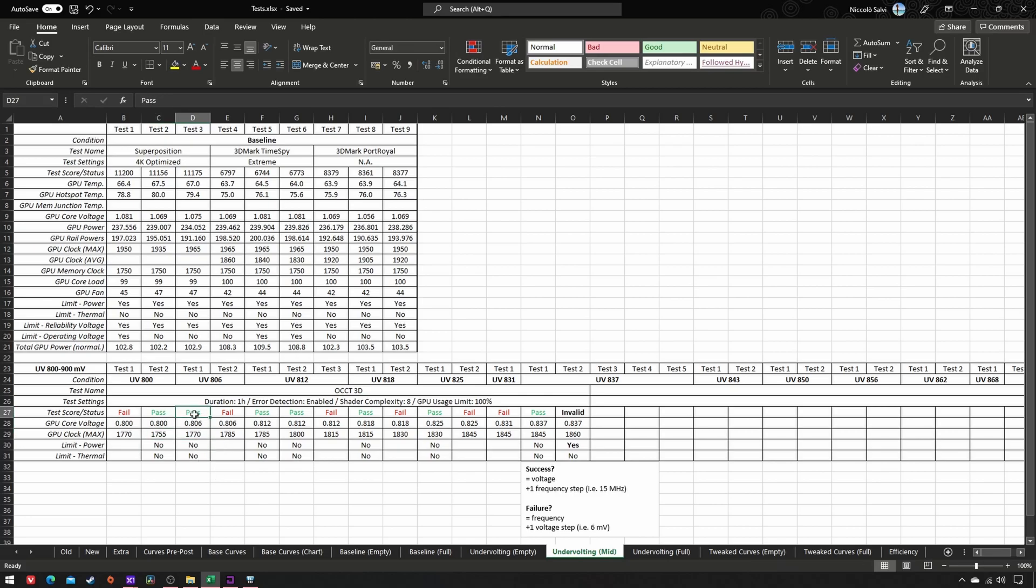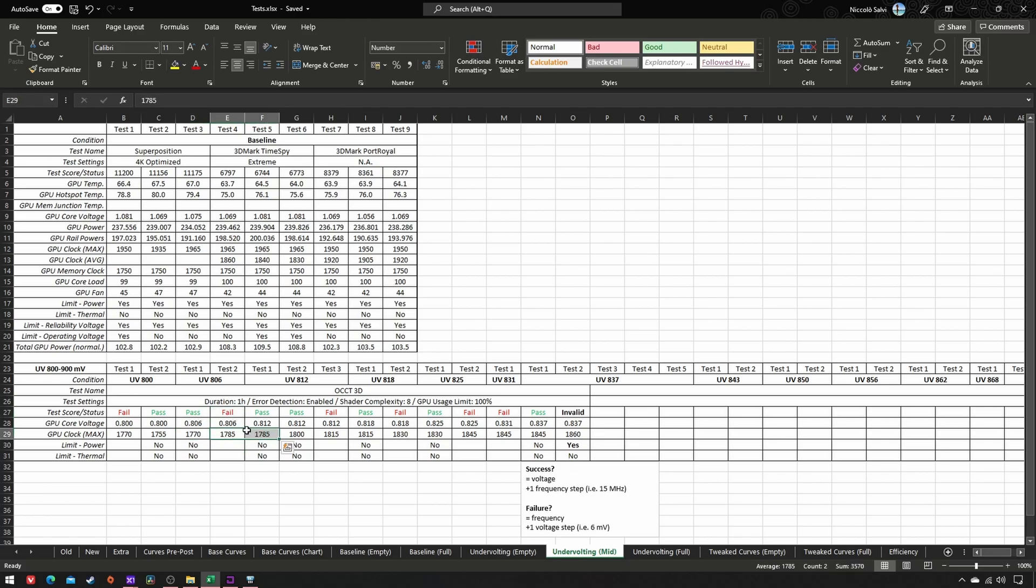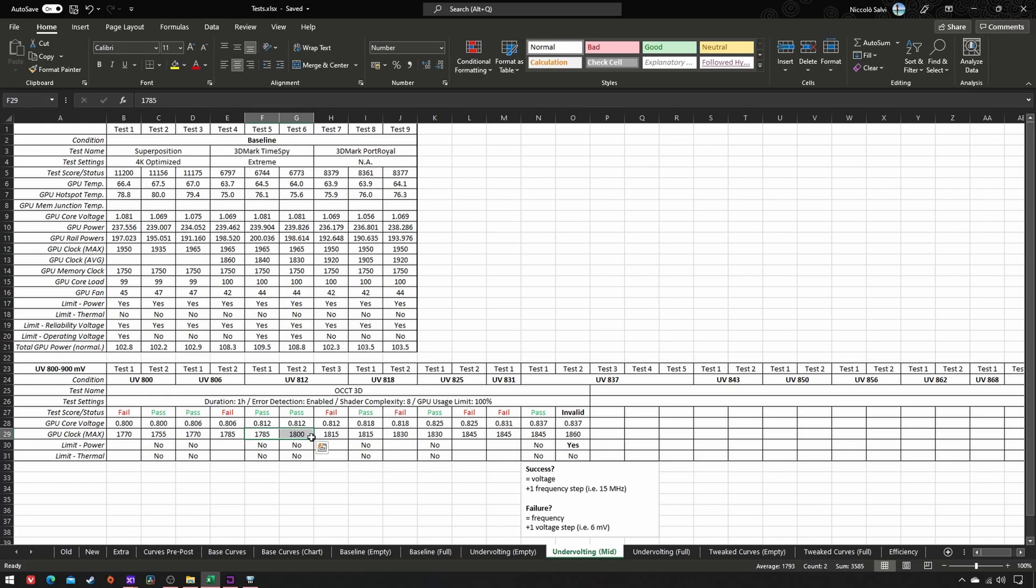Success: same voltage, plus one frequency step. Failure: same frequency, plus one voltage step. Success: same voltage plus one frequency step. Success: same voltage, plus one frequency step.